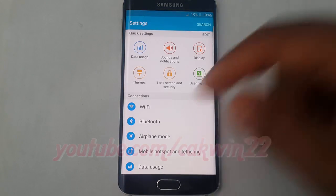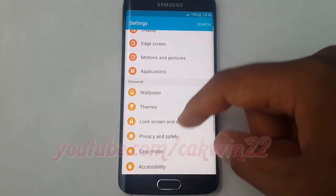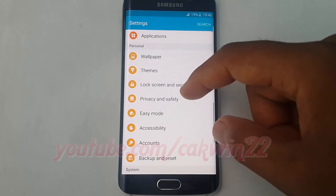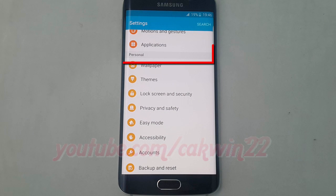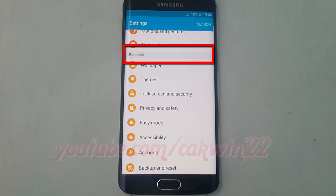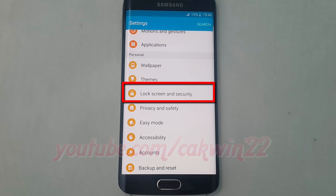Scroll down. On Personal, tap Lock Screen and Security.